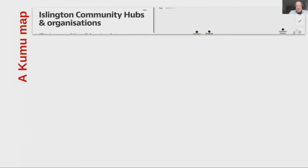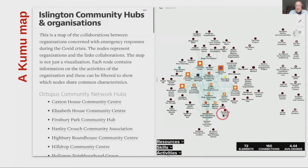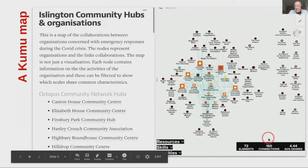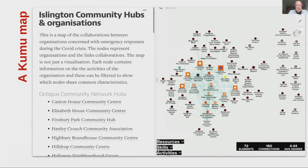So why Kumu and Graph Commons? This is a Kumu map — a real project we're working on in a London area called Islington. We're mapping various community hubs and organizations particularly concerned with food emergency provision during COVID. On the Kumu map, we have filters where you can search for resources, skills, and activities, plus information about number of elements, number of connections, and the average degree — which is a really good measure of connectivity and not dependent on map size.